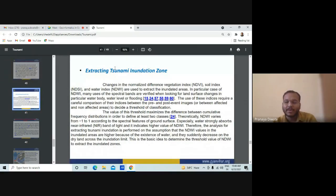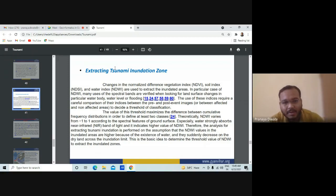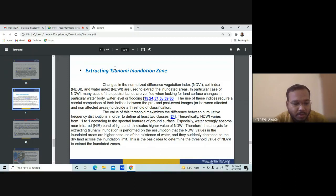The NDVI is the best technique you can use — NDVI and NDWI (Normalized Difference Water Index). Both are used to extract inundated areas. In particular cases of water bodies, different kinds of bands are used. You can have pre- and post-event comparisons.